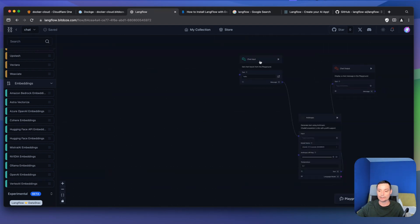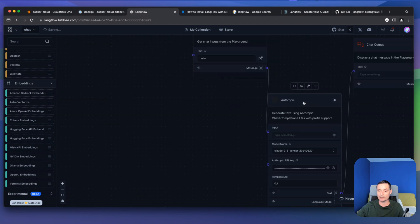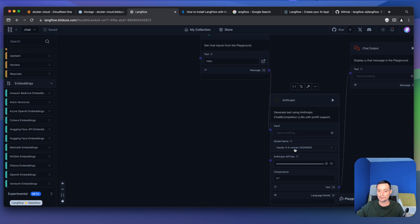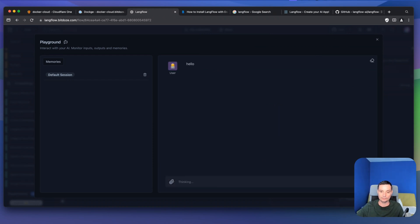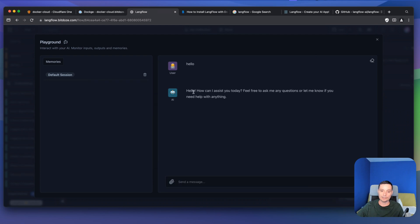I've created a basic chatbot that demonstrates the capability. To create a chatbot, you need to add a chat input, then add a language model — in this case it's the Anthropic one. You can see the model options, add your API key, and choose the temperature. Then you add a chat output. To test it, go to the playground and type something — it will respond to your question. You can add prompts to enhance it, memory to remember the conversation, and external sources to transform it into a RAG application.